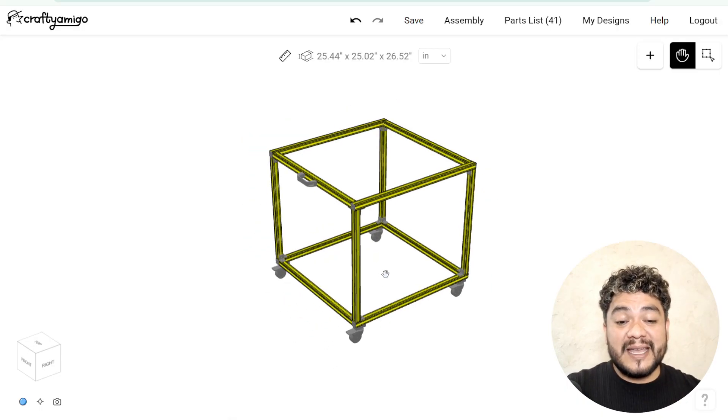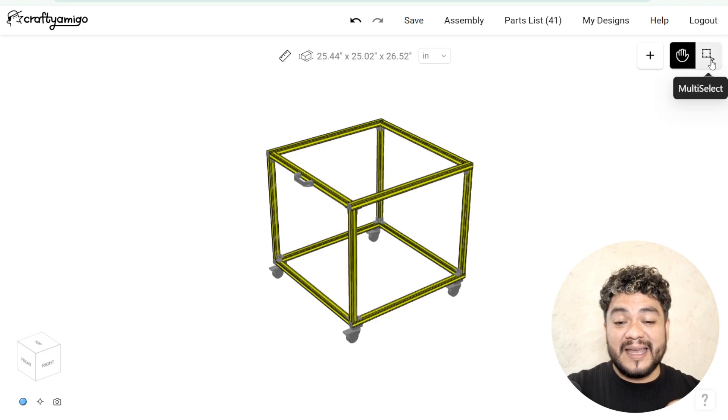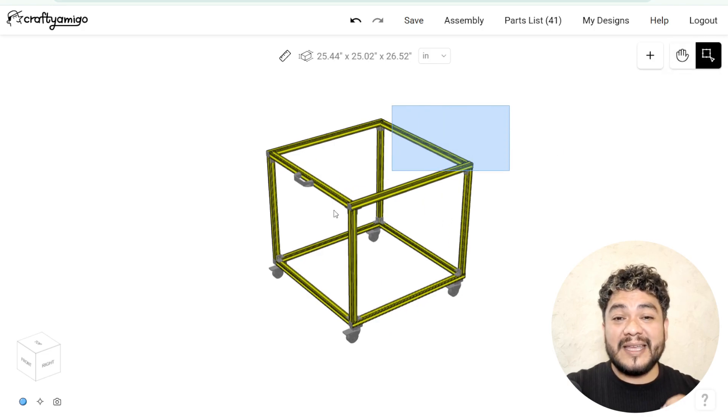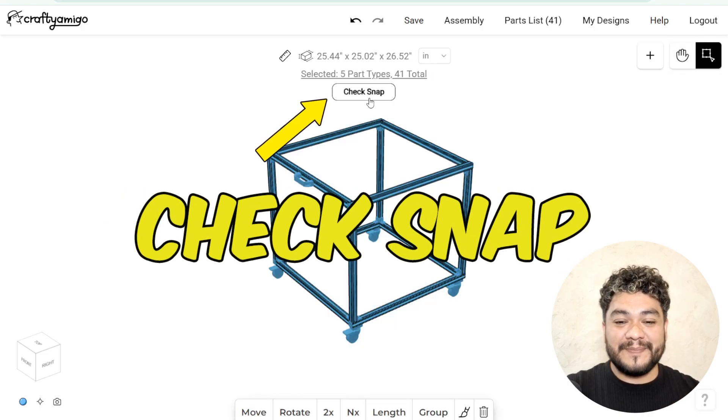Finally, we're going to select the entire design and click on the check snap button. And that's it! That's how easy it is to design with 8020 aluminum.